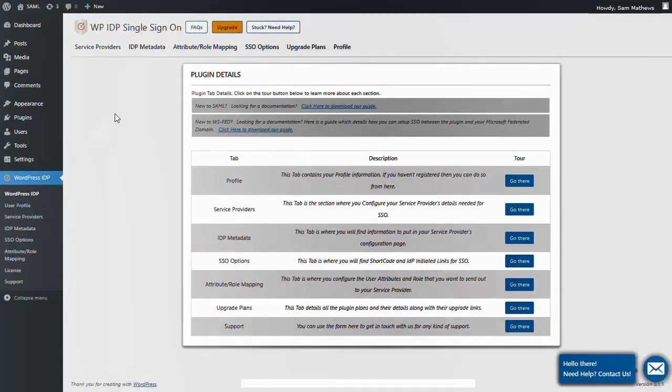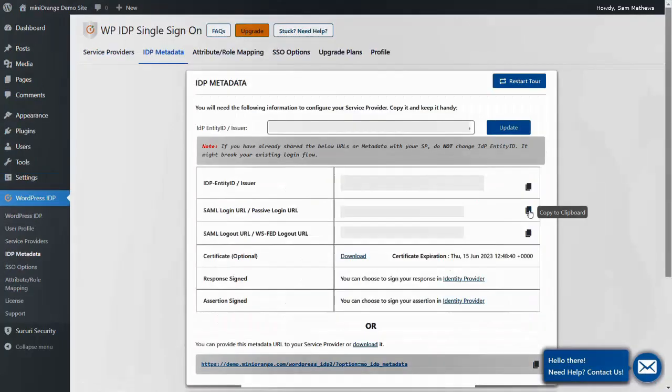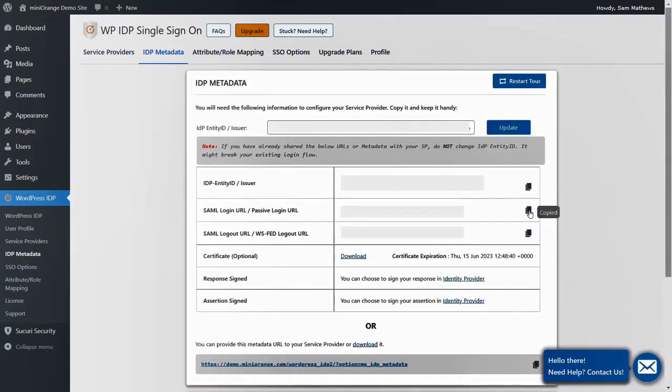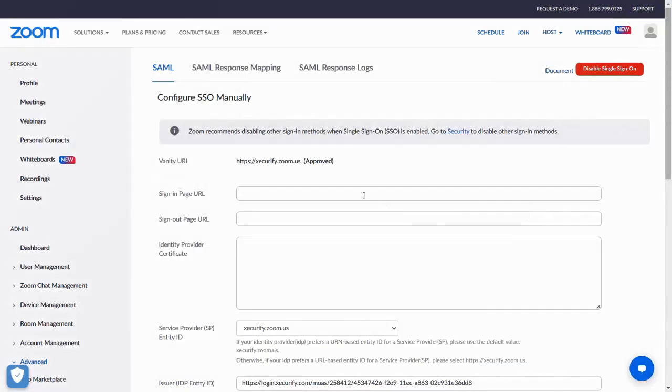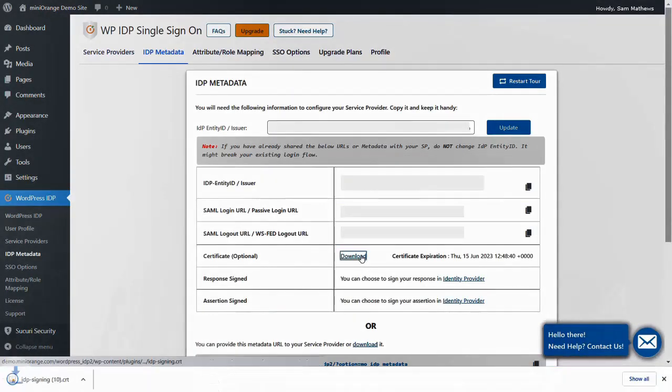Click on the IDP Metadata tab. Copy the SAML login URL and paste it into the sign-in page URL. Download the certificate.